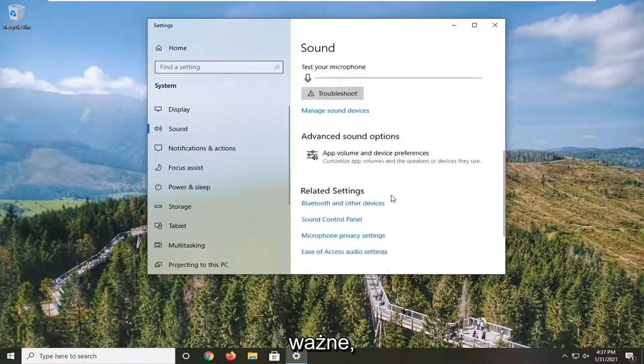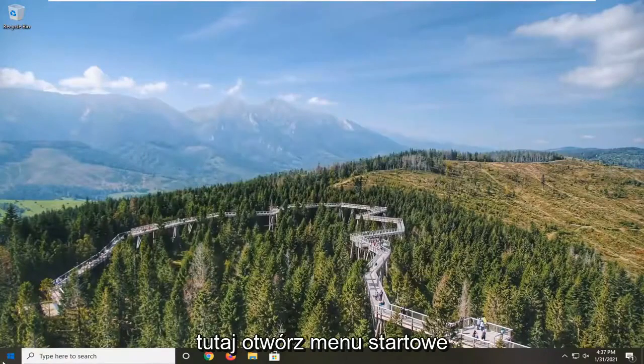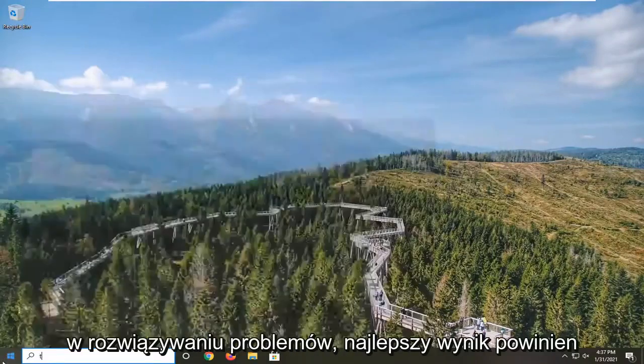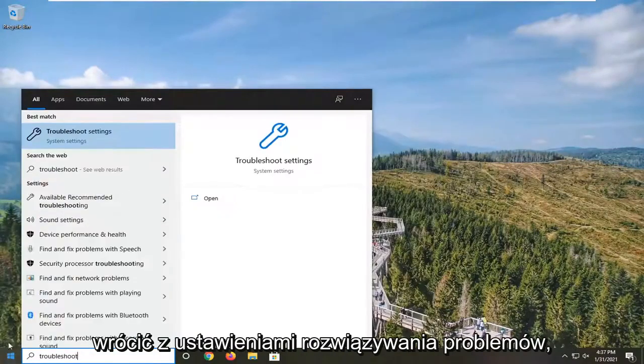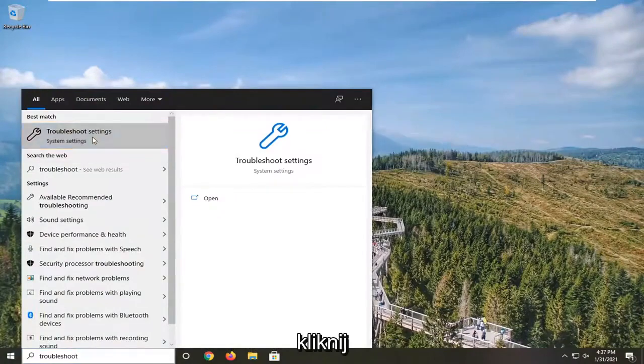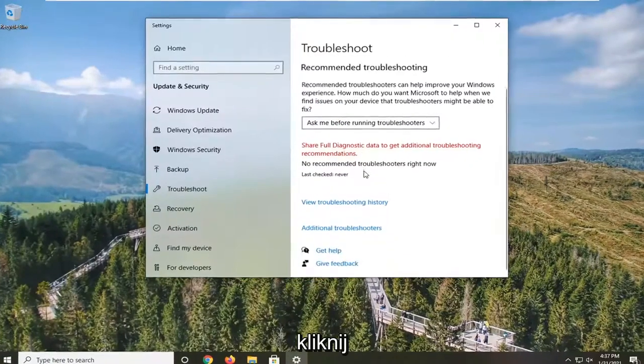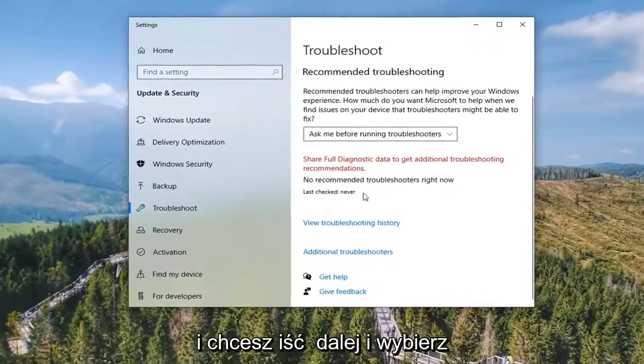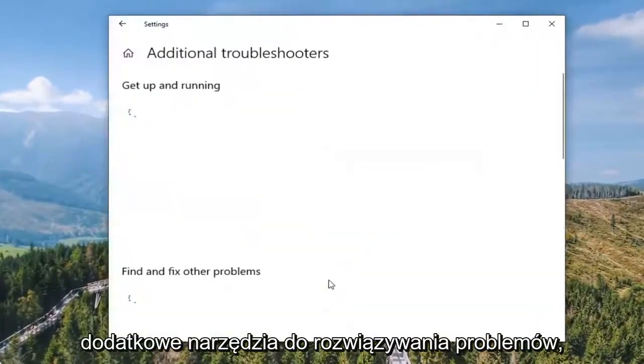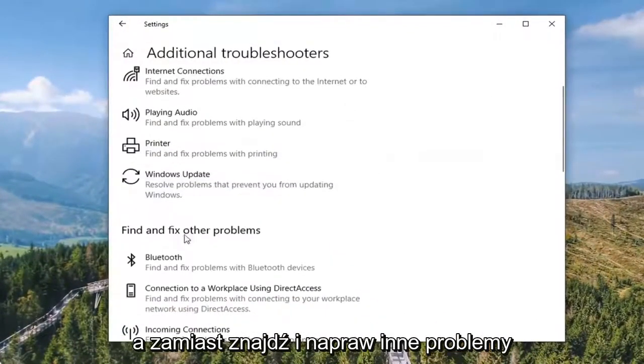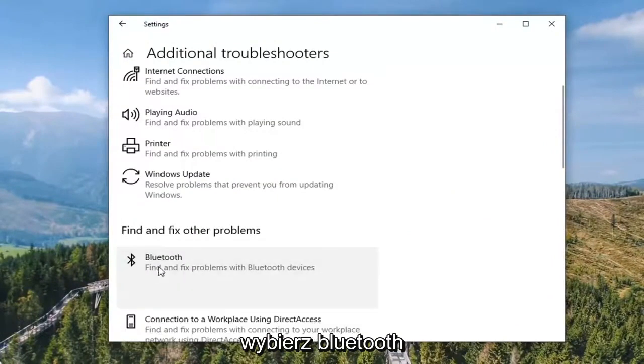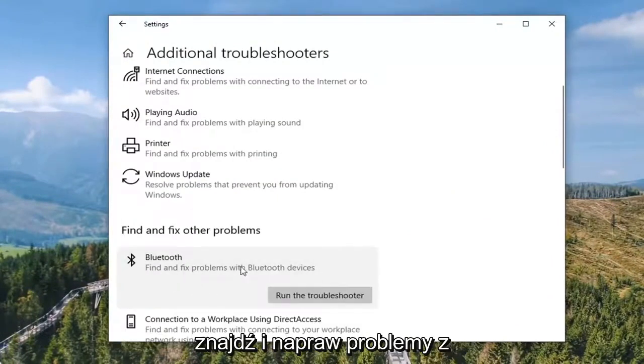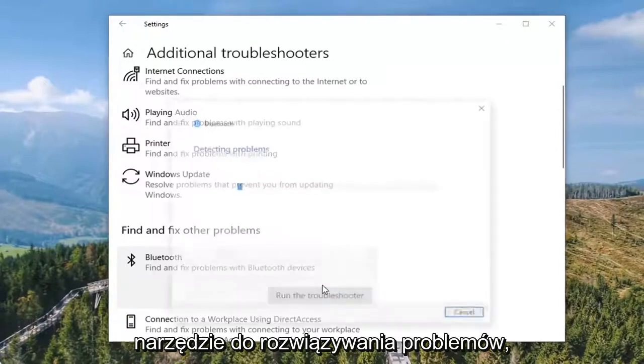Close it here. Open up the Start menu, type in Troubleshoot. Best result should come back with Troubleshoot Settings. Go ahead and left-click on that. Select Additional Troubleshooters, and where it says Find and Fix Other Problems, select Bluetooth. Find and fix problems with Bluetooth devices and select Run the Troubleshooter.